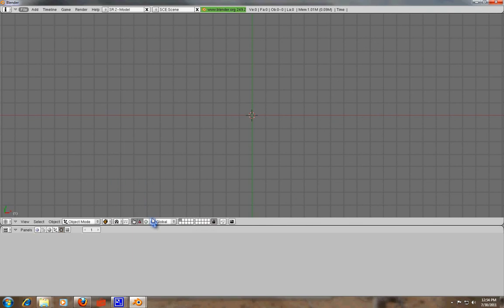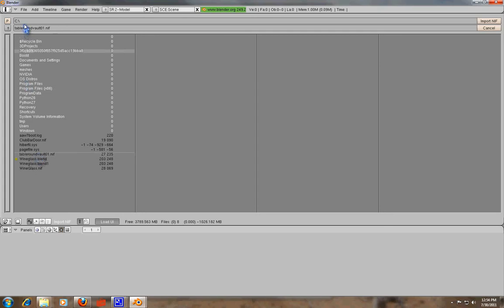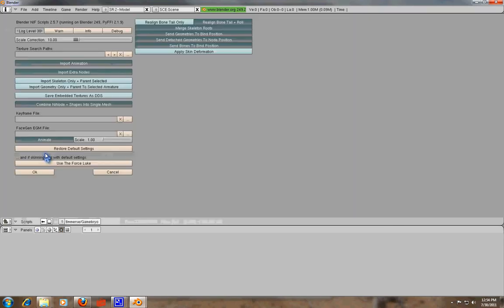So go ahead and select that. When you go in here, you'll get another window, and then you have to select. Now, if you notice, we're in our C drive. You just want to select Table Round Vault 01. That's what we're going to do today. And you get another window.